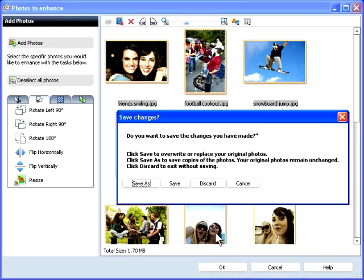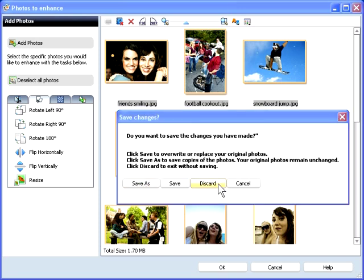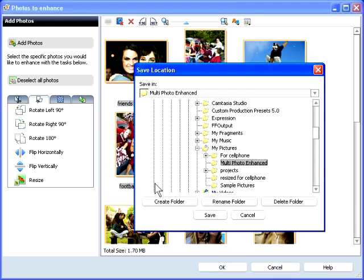You can click Save to overwrite your original photos, Save As to save copies, and Discard to exit without saving. I'll choose Save As and save the photos to a new location.